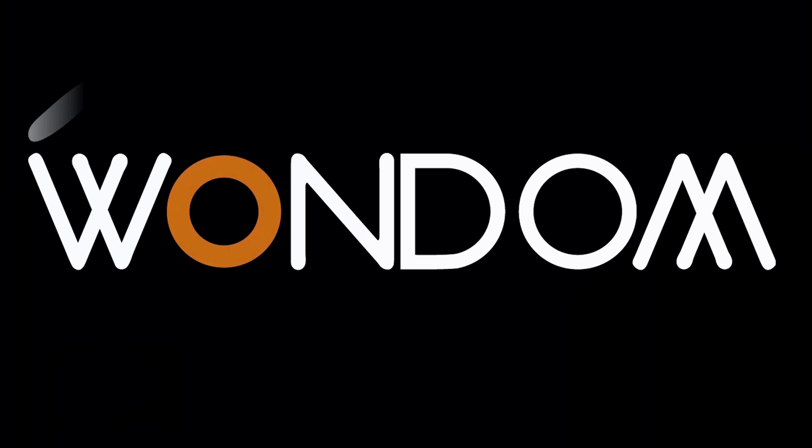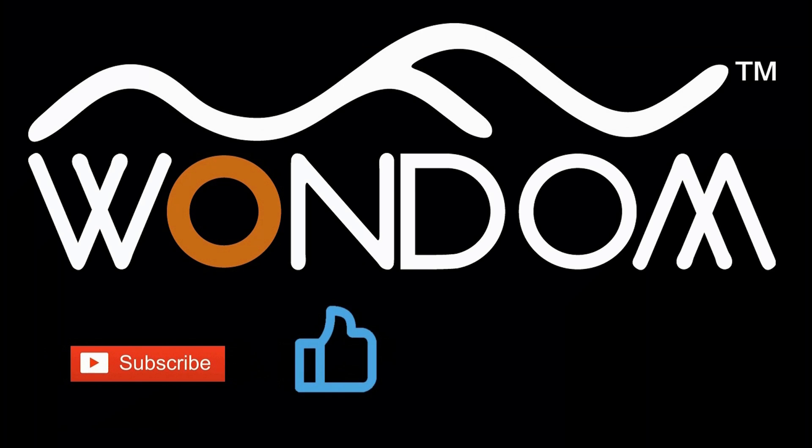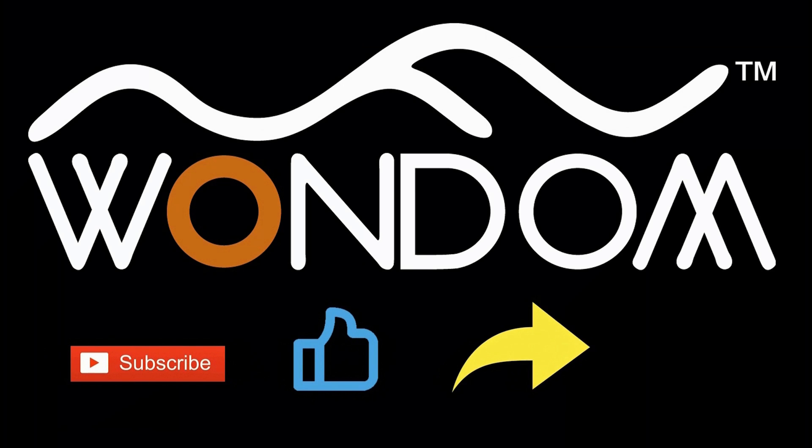If you found this video helpful, please kindly consider liking, sharing, or leaving a comment. Thank you for your support and valuable feedback.